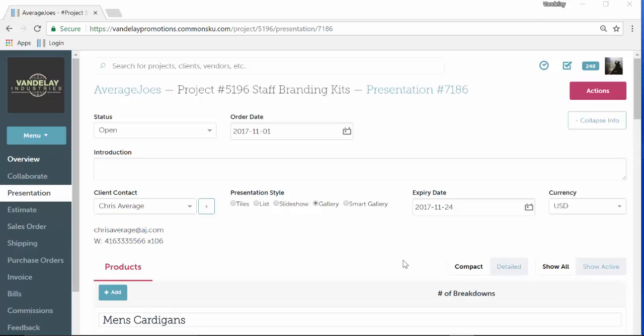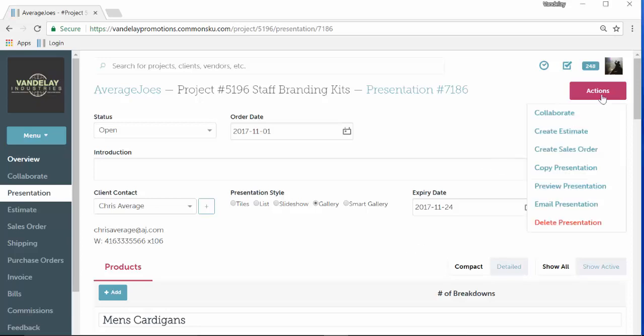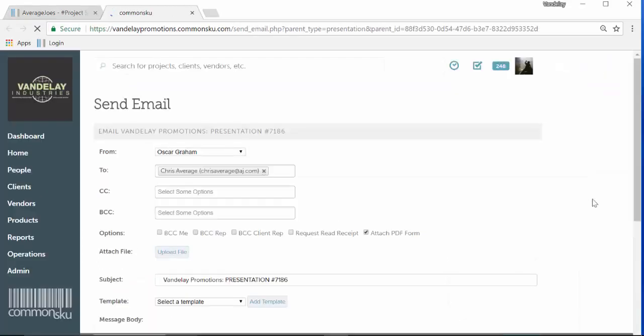Now that our presentation is ready to go, we just need to send it out to the client. To do that, we're going to click in the top right-hand corner on the actions button. We'll scroll down and click where it says email presentation. That opens up a secondary tab.